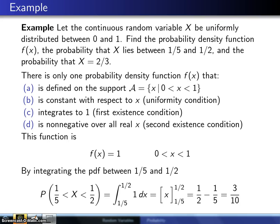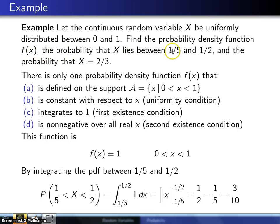This is an example that illustrates the use of a probability density function. Let the continuous random variable x be uniformly distributed between 0 and 1. Find the probability density function f, the probability that x lies between one-fifth and one-half, and the probability that x equals two-thirds.